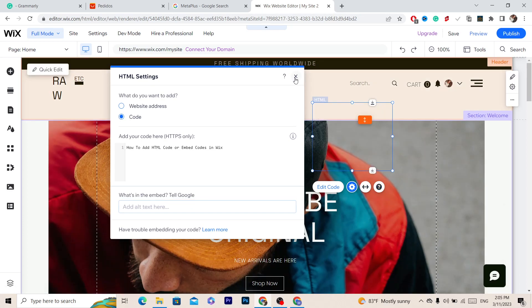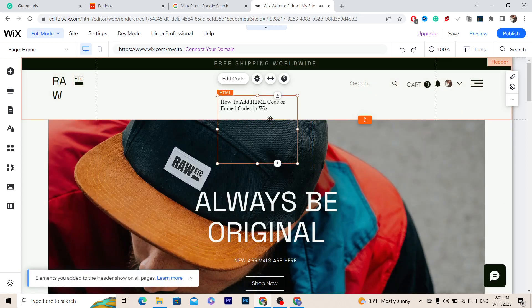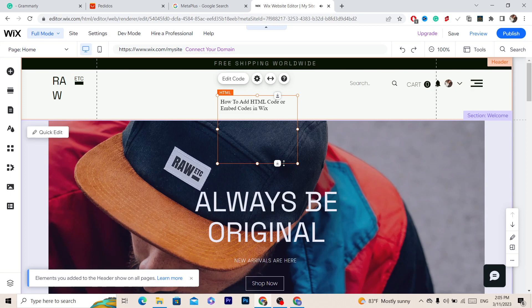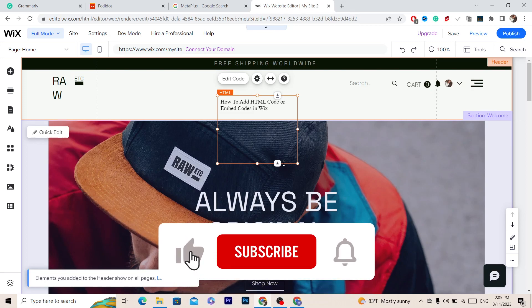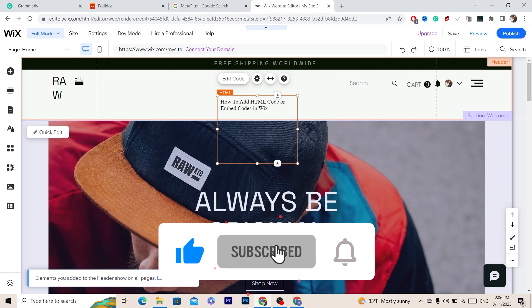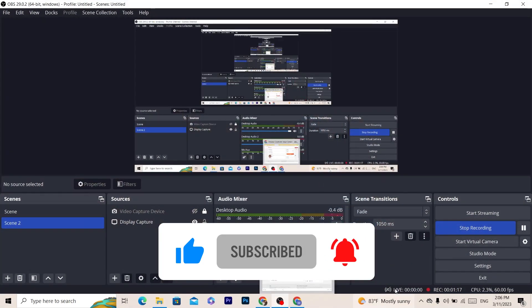If this video helped you, please drop a like and subscribe. Let me know in the comments if this works. I'd appreciate if you can leave a like on this video. See you guys next video.